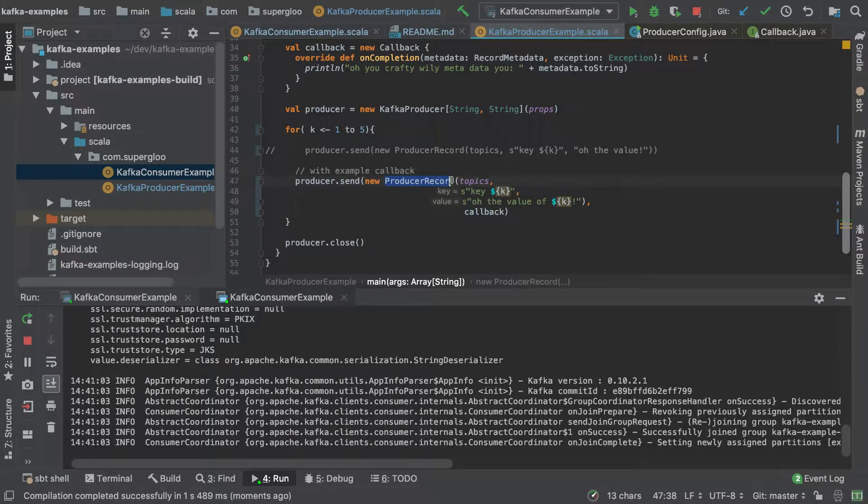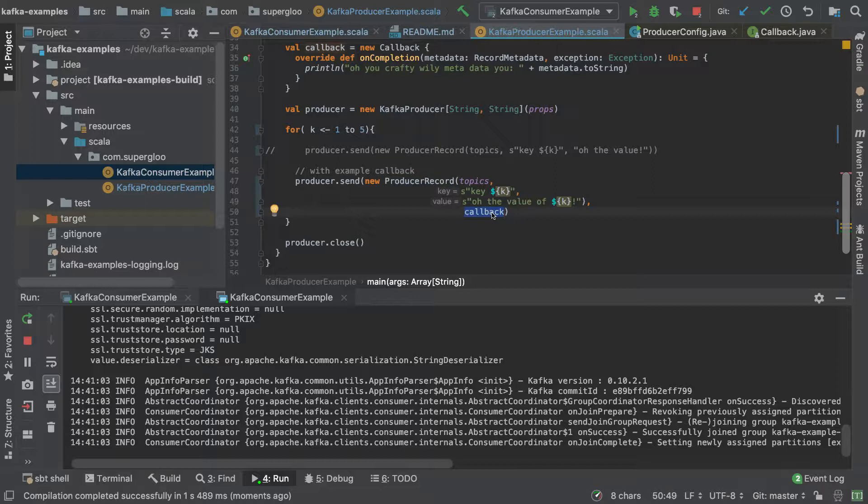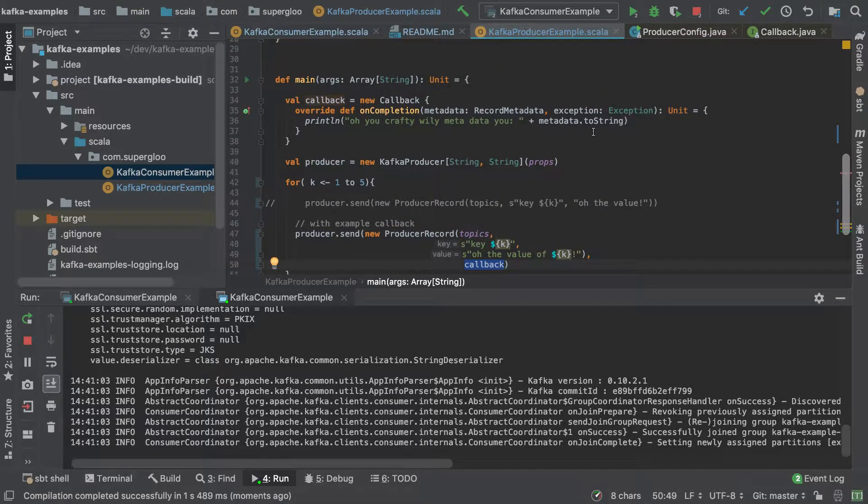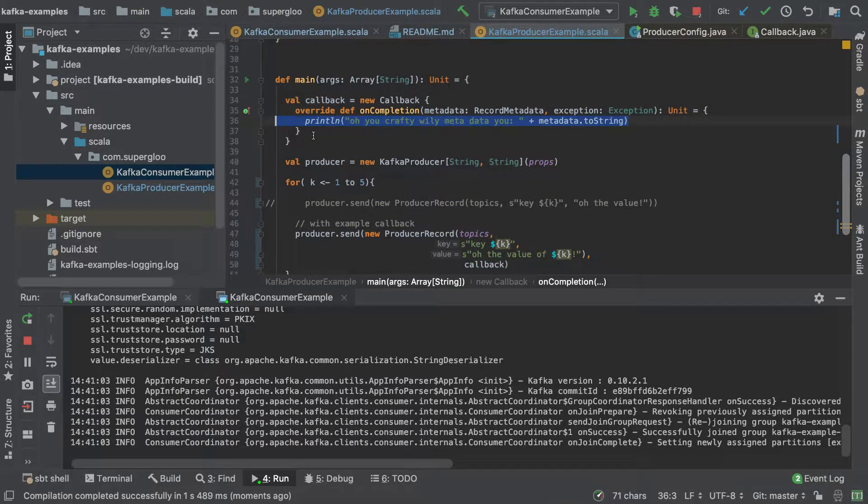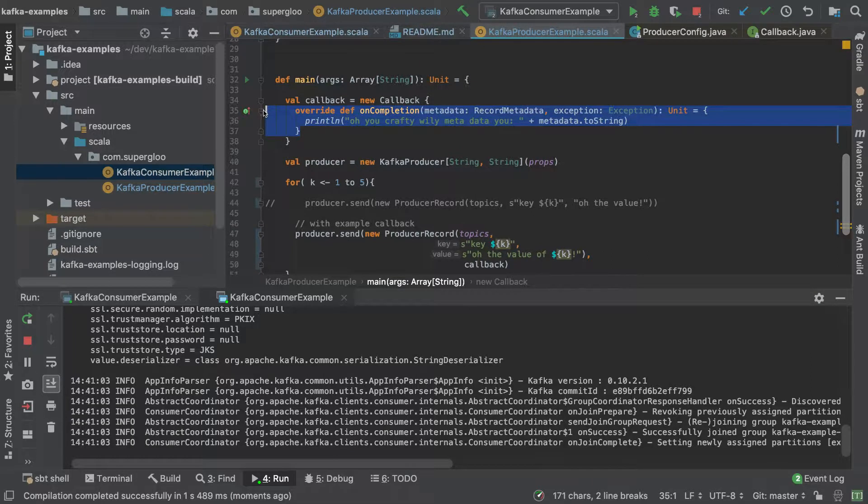With not only a producer record but also this optional callback argument as well, which should call on each message that comes through on the callback after being committed. So let's run this up.